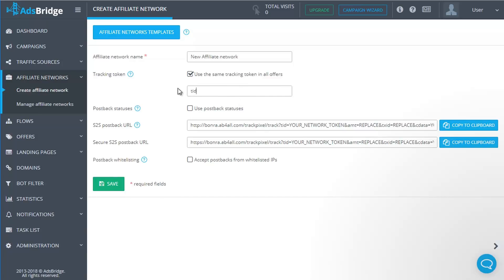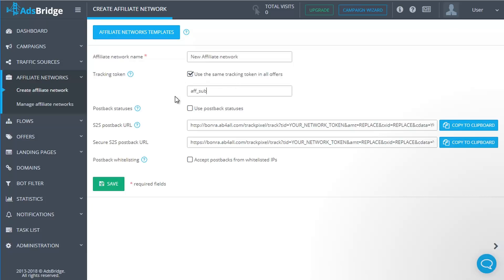If your affiliate network uses Cake platform, set up S2, S3, S4, S5. If it uses HasOffers, set up f_sub, f_sub2, S3, S4, S5. This setting is not mandatory. For postback statuses, if you need to pass conversion statuses for an offer, then tick 'Use postback statuses' checkbox.